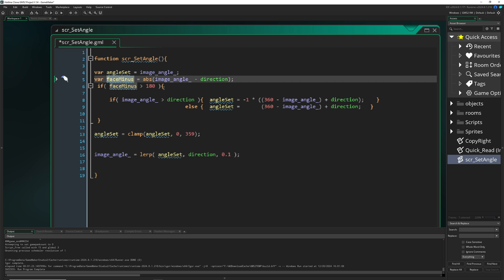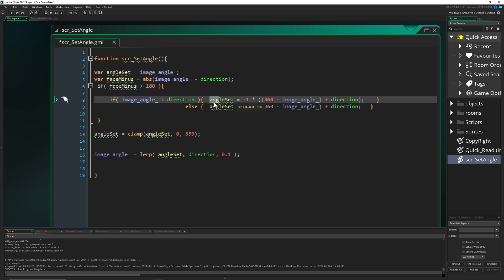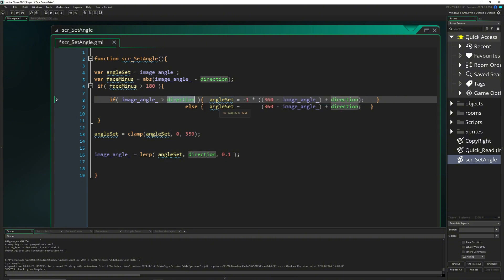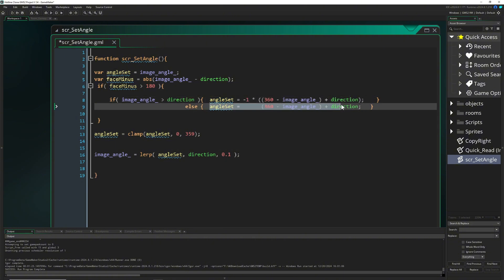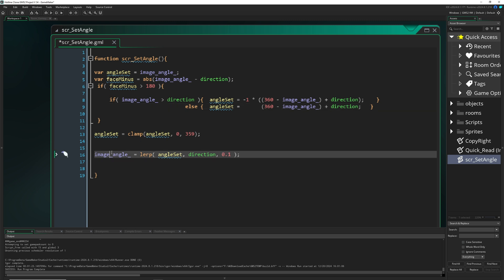If this value is bigger than 180, so we do a big turn around, then we have to see who's bigger - our current one or the direction. If the current one is bigger then we set a variable called angle_set to this kind of code. Or if the direction is bigger we set it to this kind of code - it's basically just minus one additionally being multiplied to it.